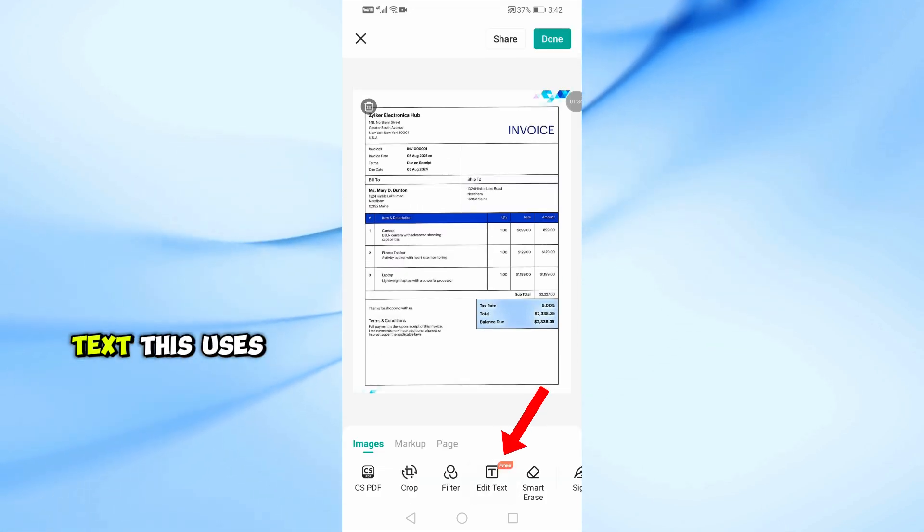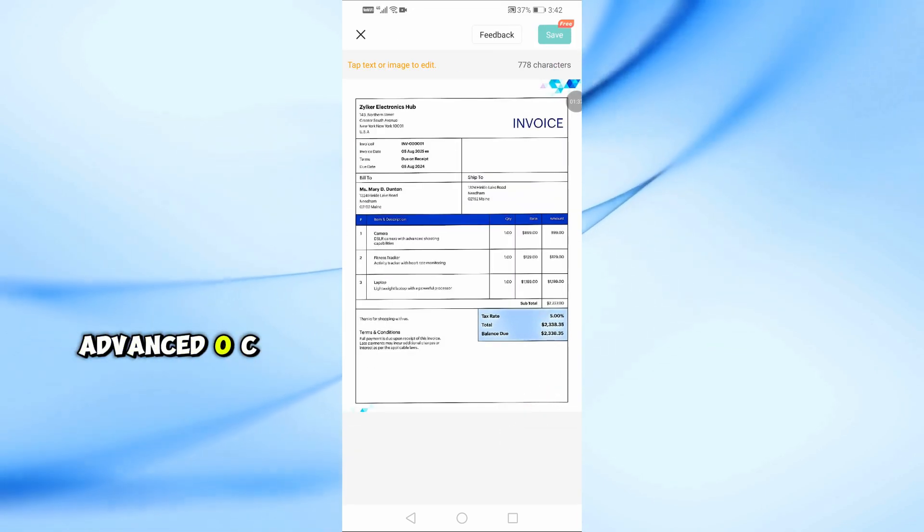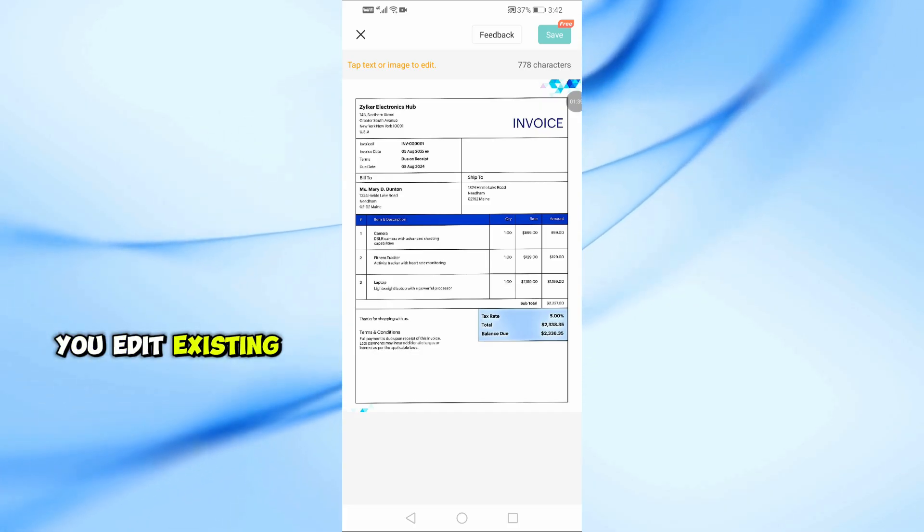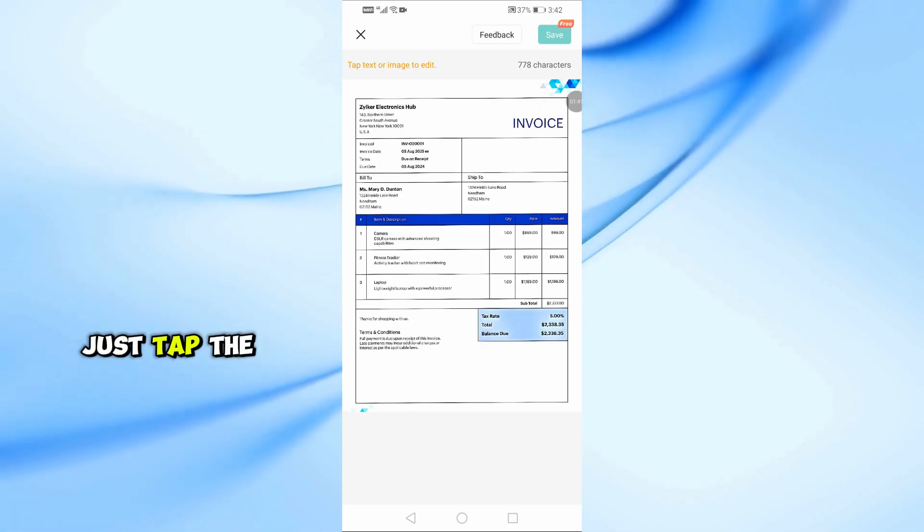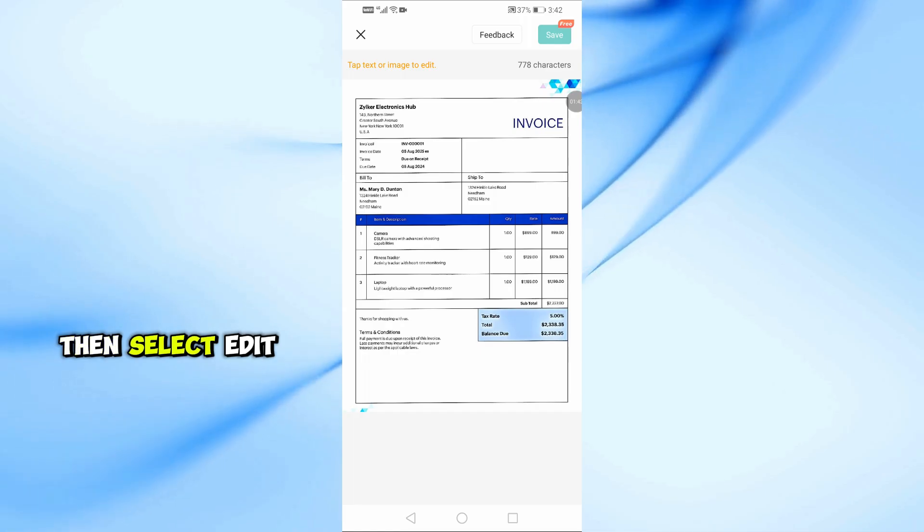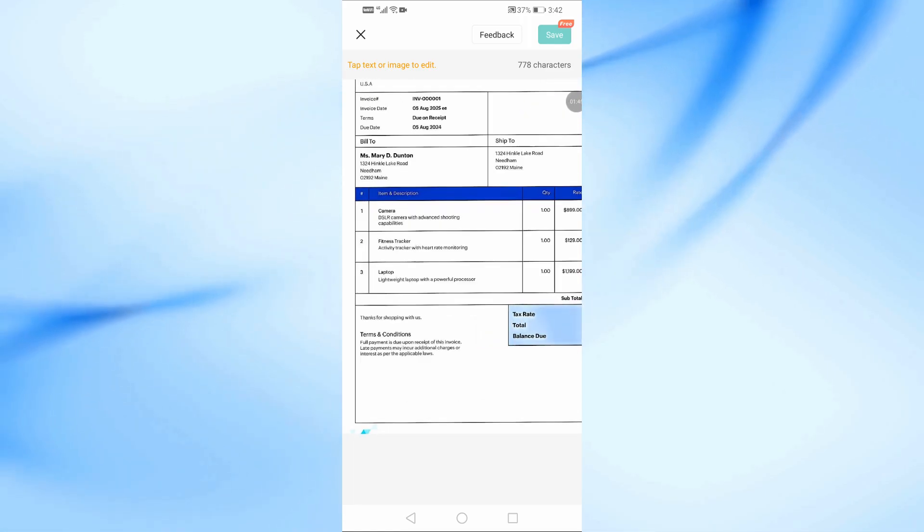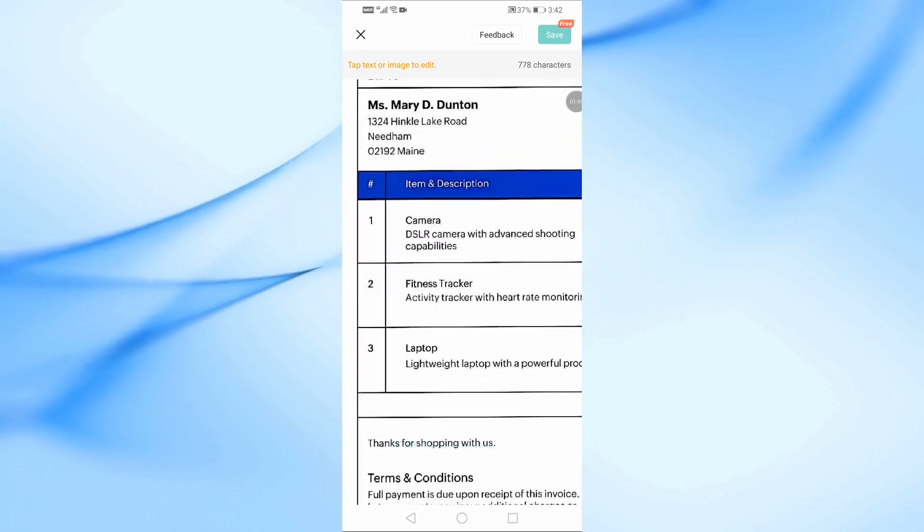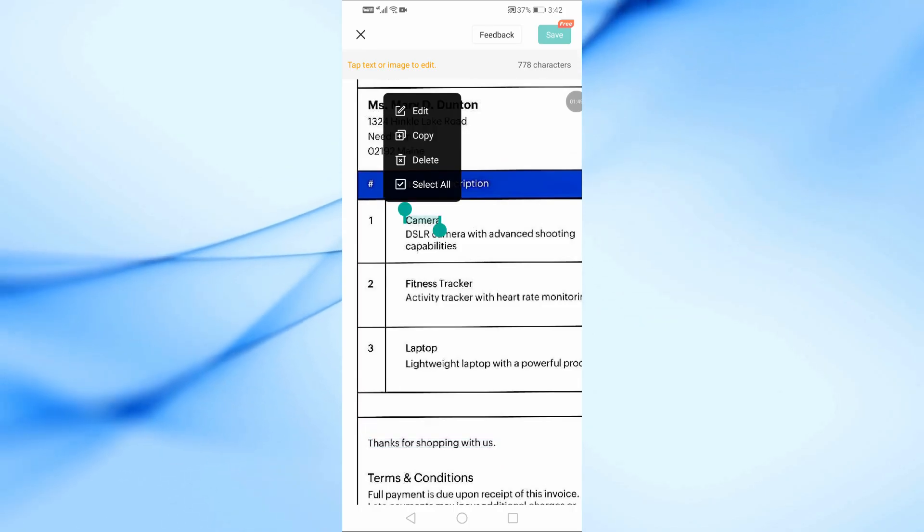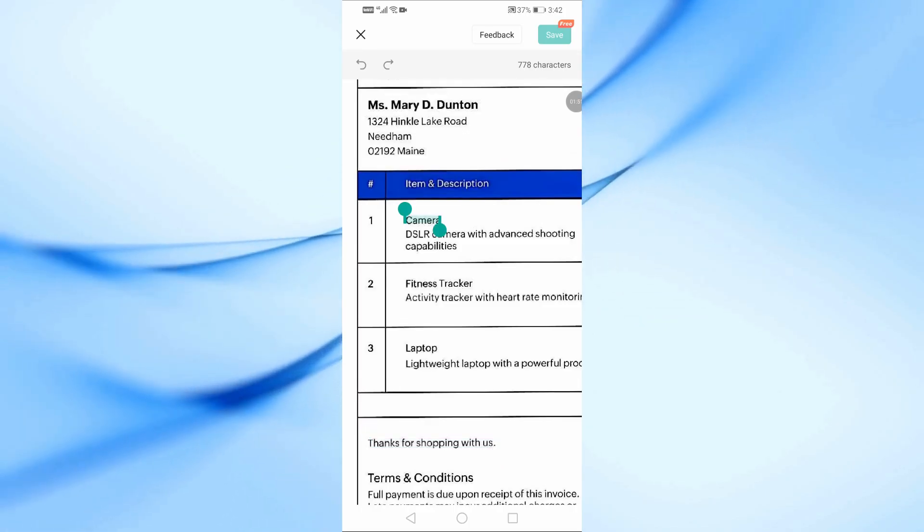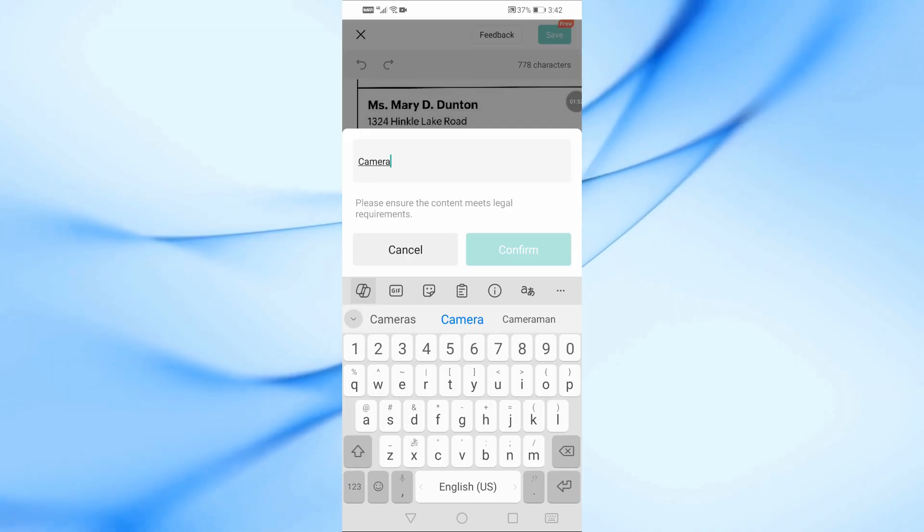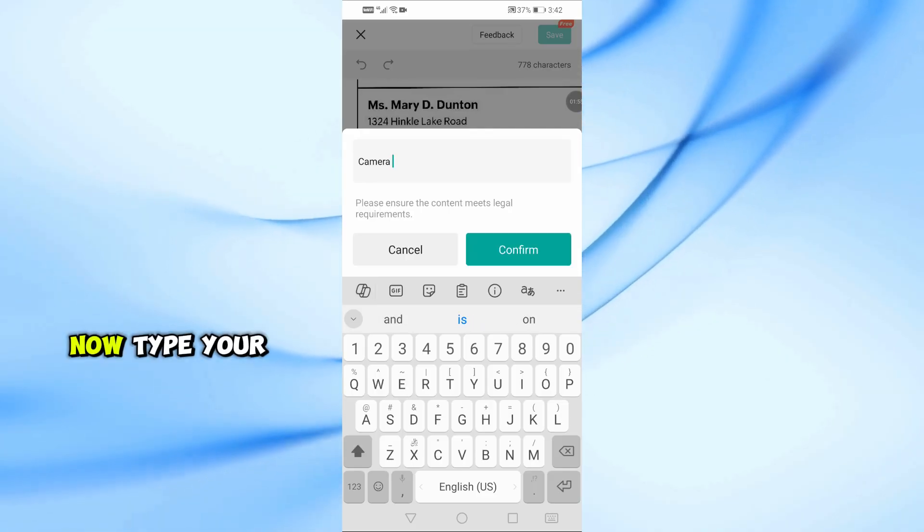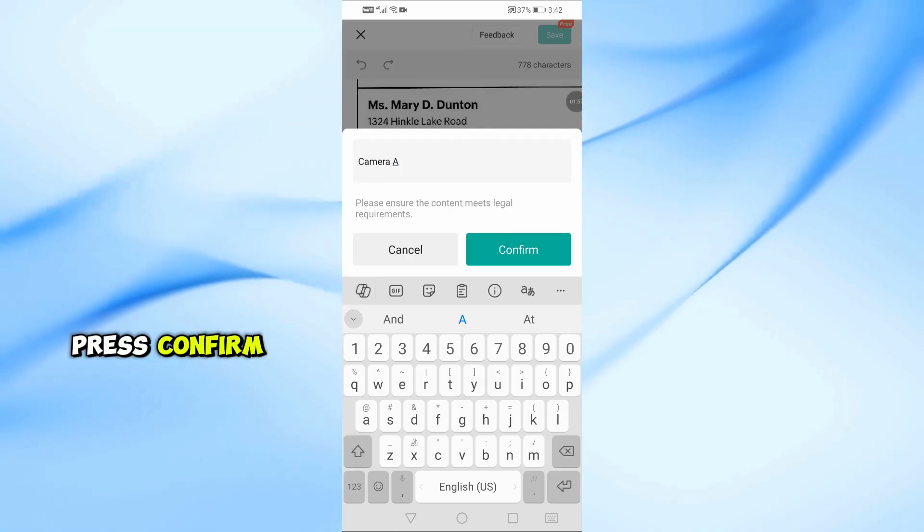Then, choose Edit Text. This uses advanced OCR technology to let you edit existing text. Just tap the word you want to change, then select Edit. Now, type your new text and press Confirm.